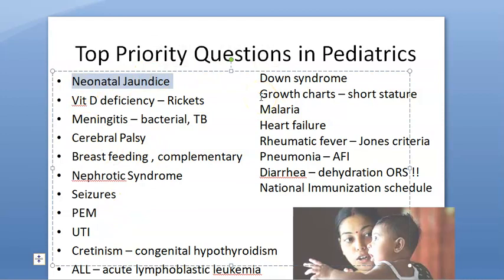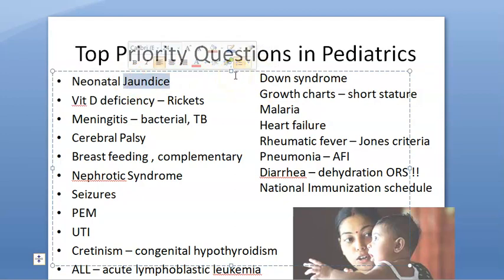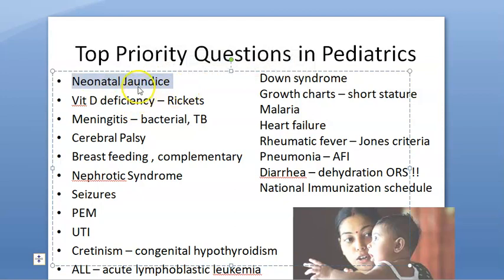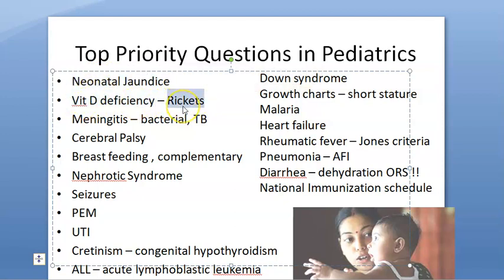Neonatal jaundice: if it appears on the first day it is pathological; from the second day onwards it is physiological. Prolonged jaundice after three weeks can indicate cholestasis — there could be a surgical cause — so be very careful. You should read about phototherapy and exchange transfusion.